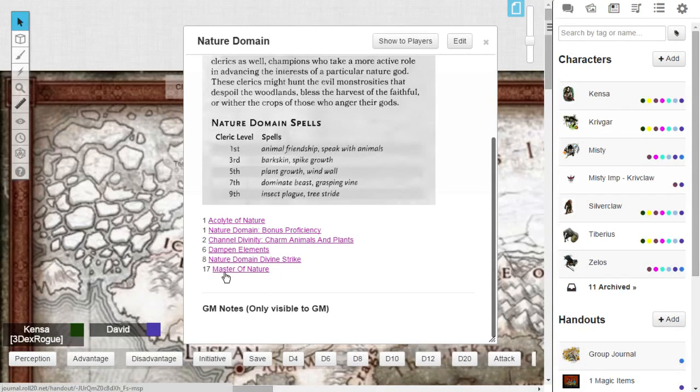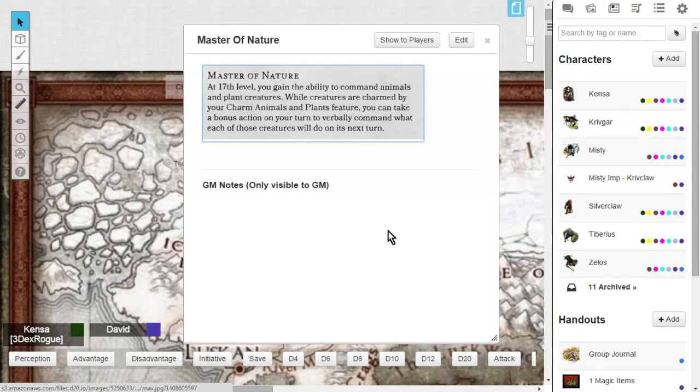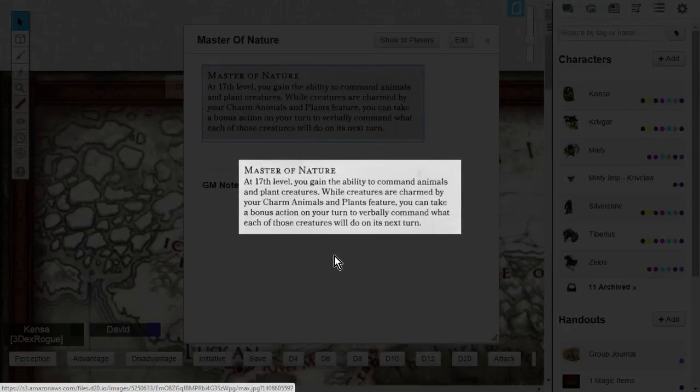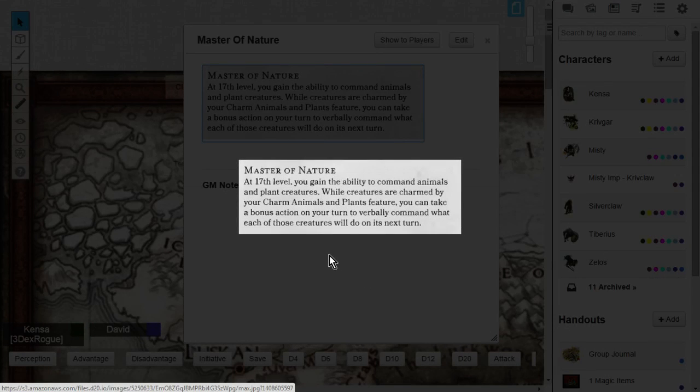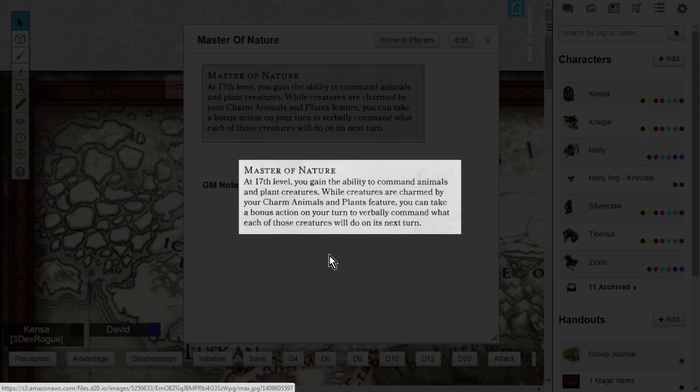Last, you're going to get Master of Nature. Master of Nature is really nice. This is probably the bread and butter of the actual nature domain. This is when you gain the ability to command animals and plant creatures. While creatures are charmed by your charm animals and plants feature from your channel divinity, you can take a bonus action on your turn to verbally command what each of those creatures will do on its next turn. And that is crazy.